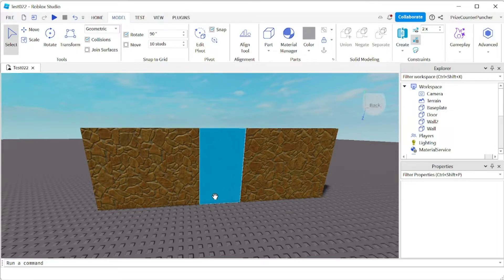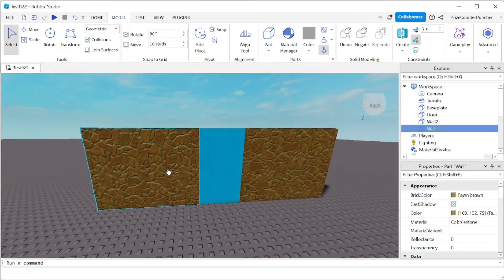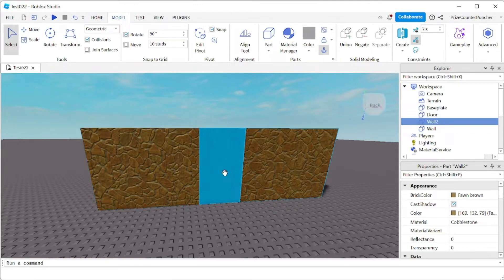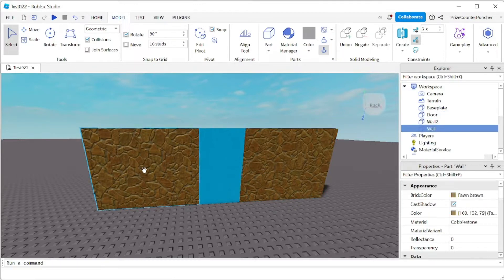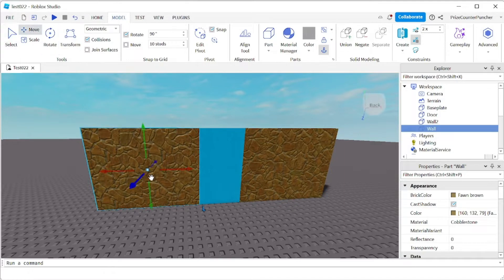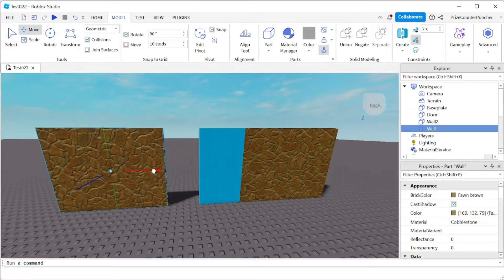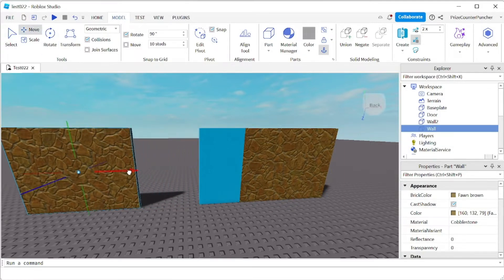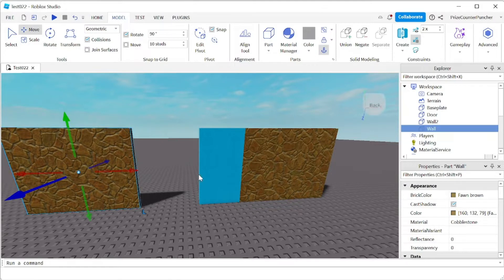Here in my workspace you can see I have a wall and I have a wall two and I have a door. First thing I want to do is I want to move my wall out further out away from the door so I can place a hinge constraint in between.